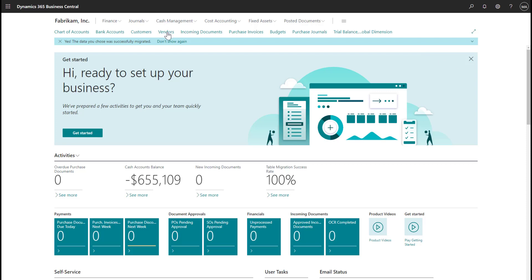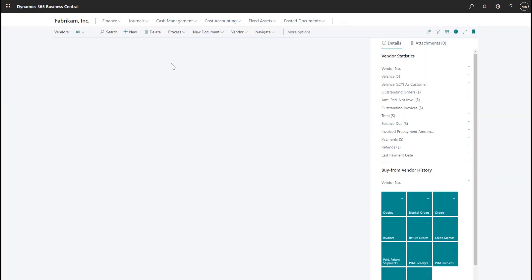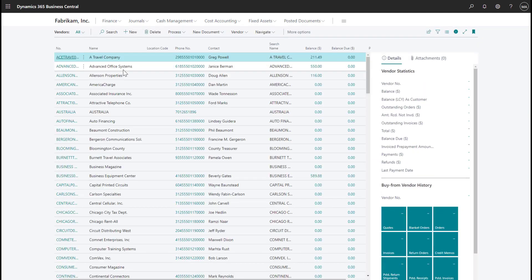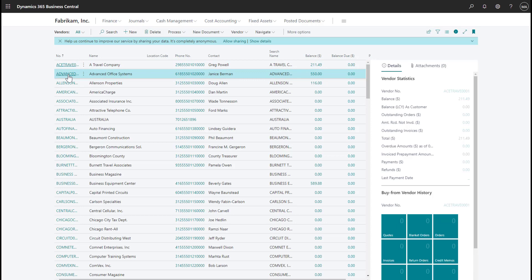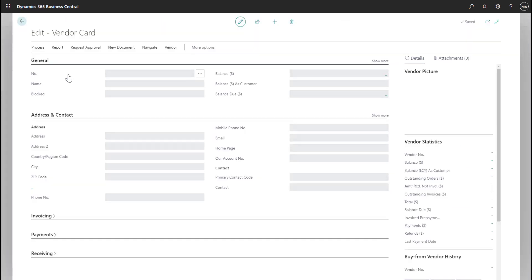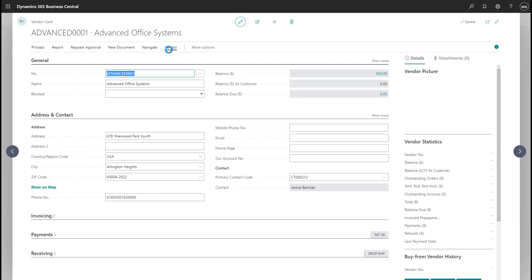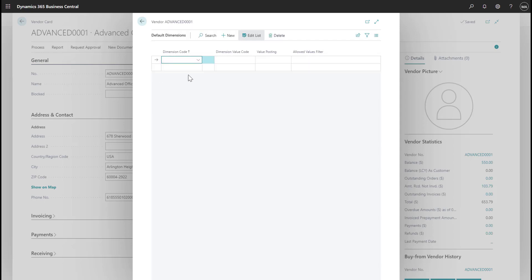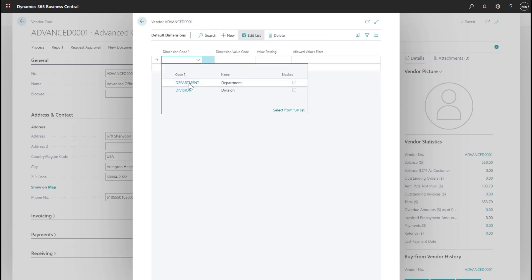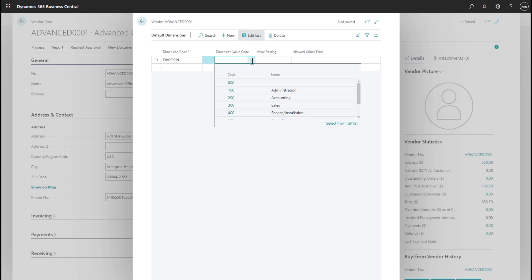I'll first go to that same vendor in Business Central that I migrated from GP using the Cloud Migration tool. I want to assign the consulting and training team as the default dimension value for the division dimension, since most of the purchases we make from this vendor are used by our consulting and training team. In the dimension window, I'll go ahead and select the division dimension and then select the training and consulting dimension value.